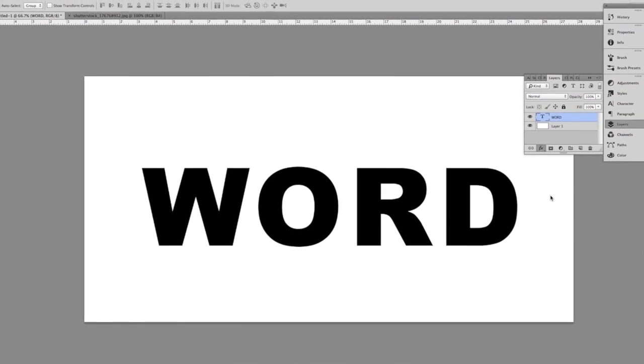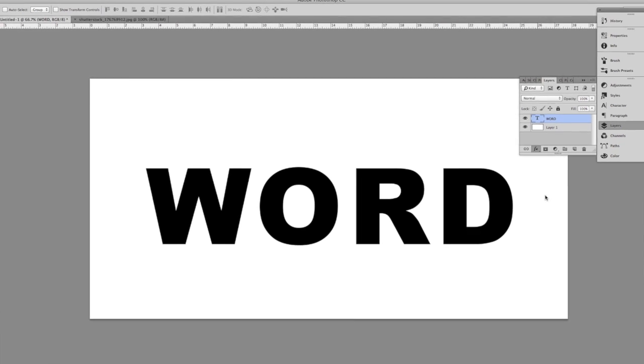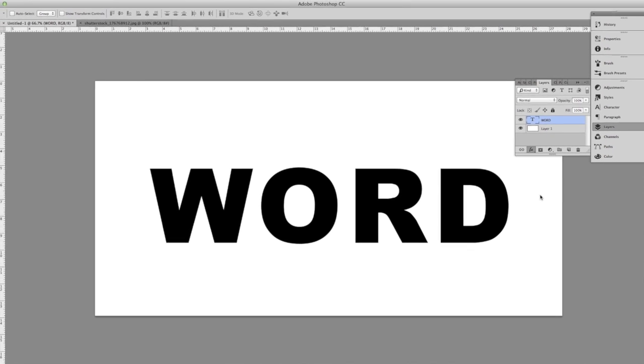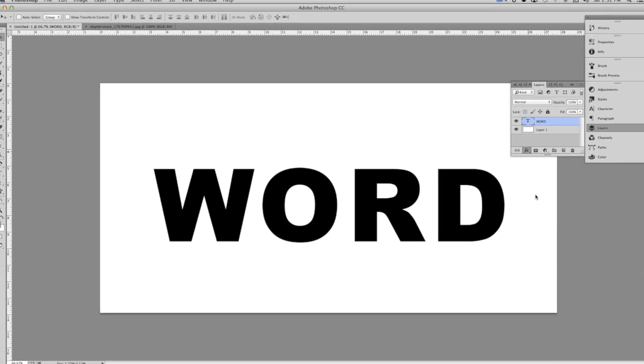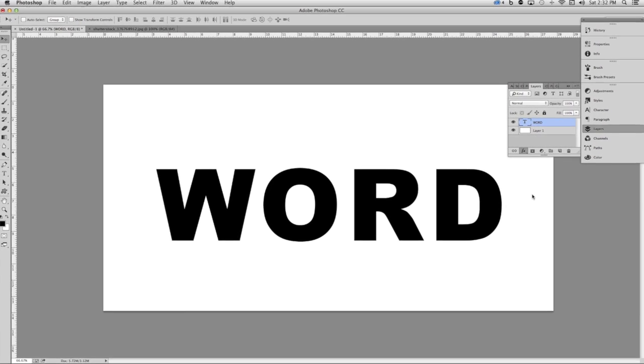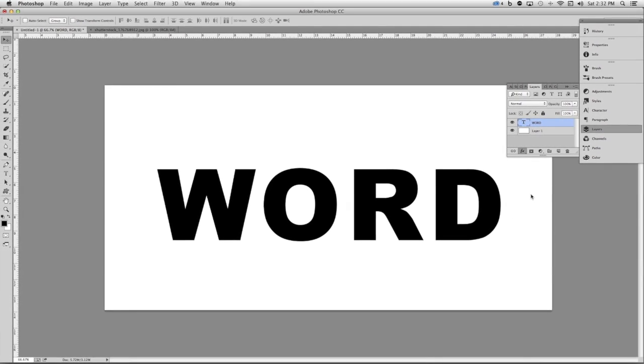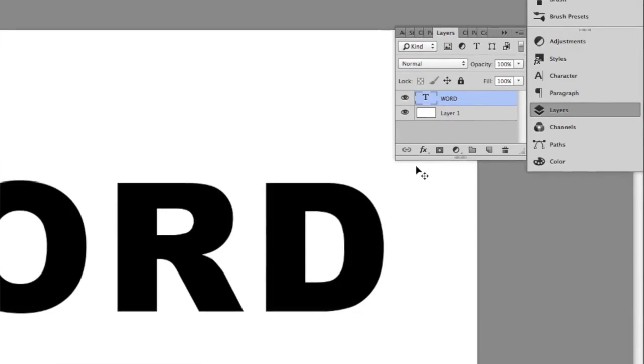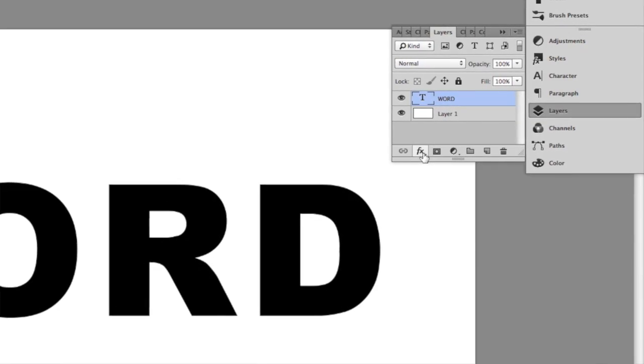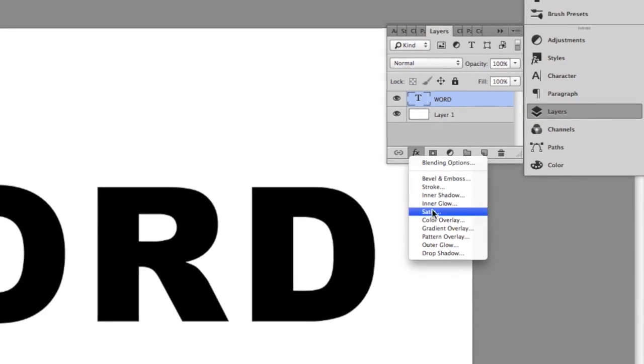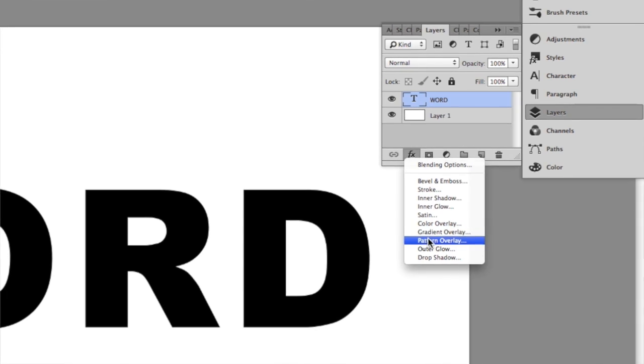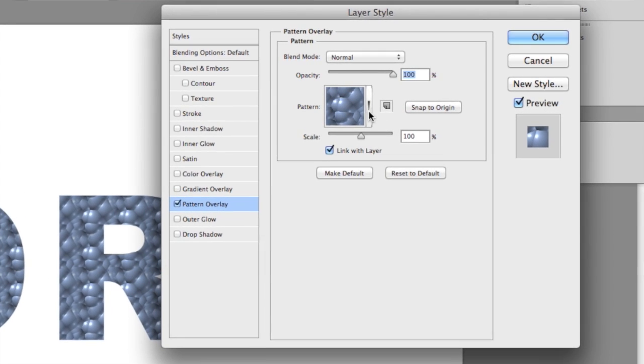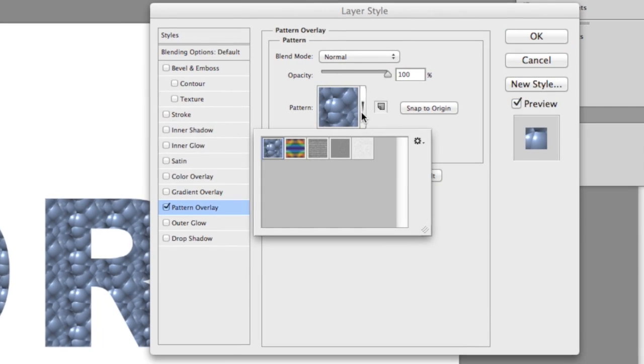I want to add a little more character to this type. One way of doing that is using a layer style. In the layers panel with a type layer selected, come down to the FX button and click it. This will open up a menu of different layer styles. Go ahead and choose pattern overlay.